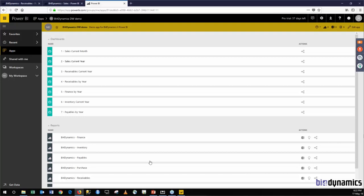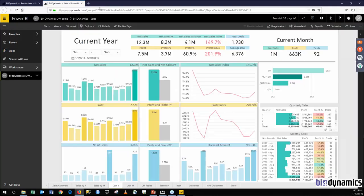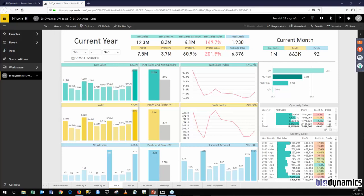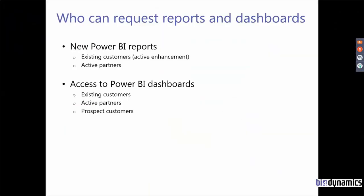So um this was about technology. Let me just give you a few words about how to get these reports and dashboards. Just a second, let me just close this and go back to my PowerPoint. Okay, so we provide the Power BI reports that Mark showed free of charge to existing customers that are active on enhancement and to active partners.